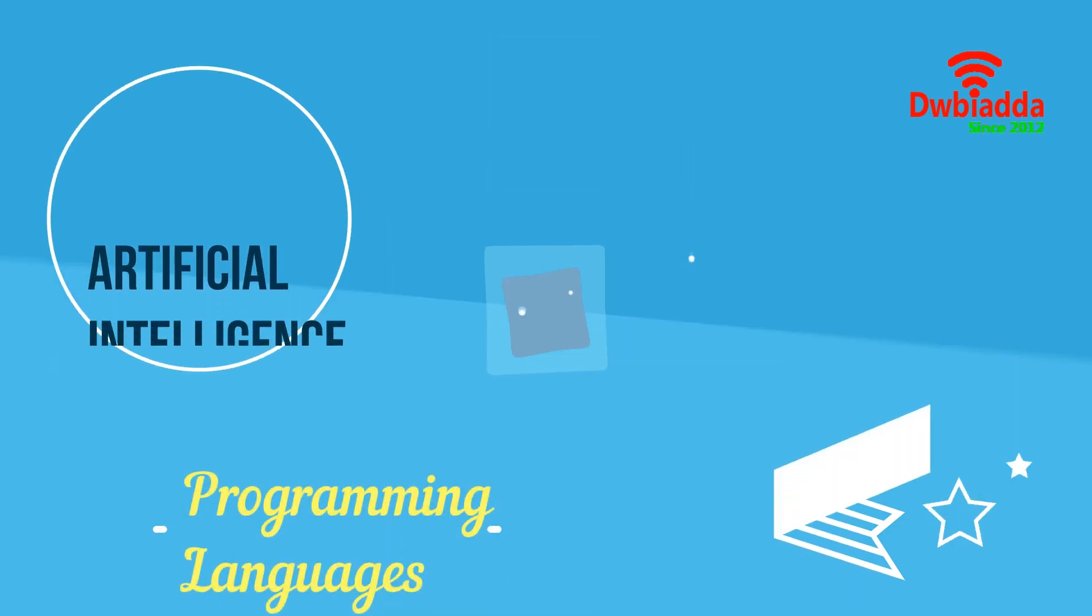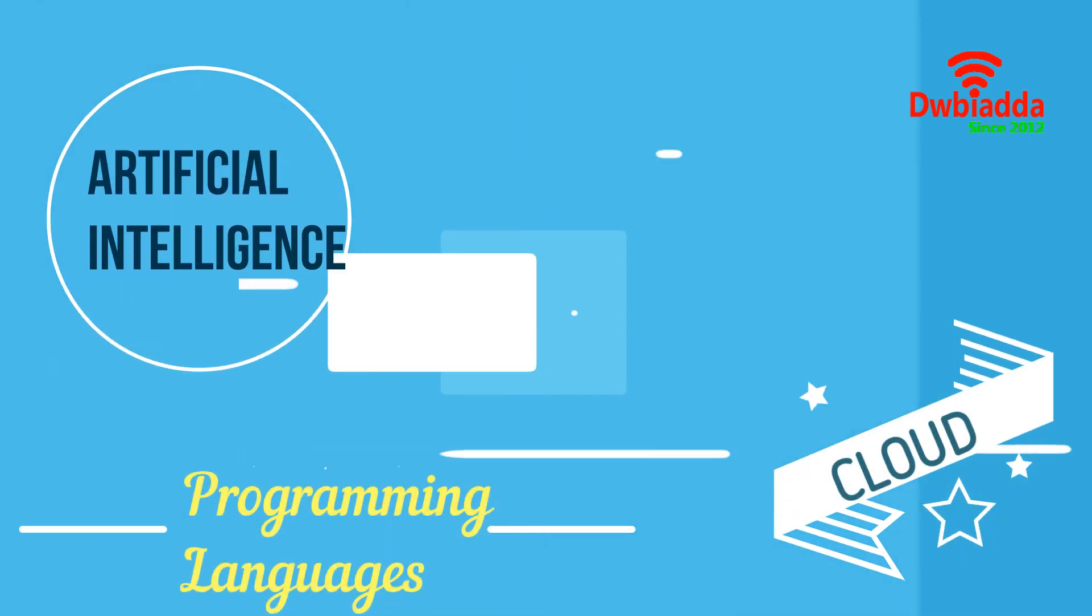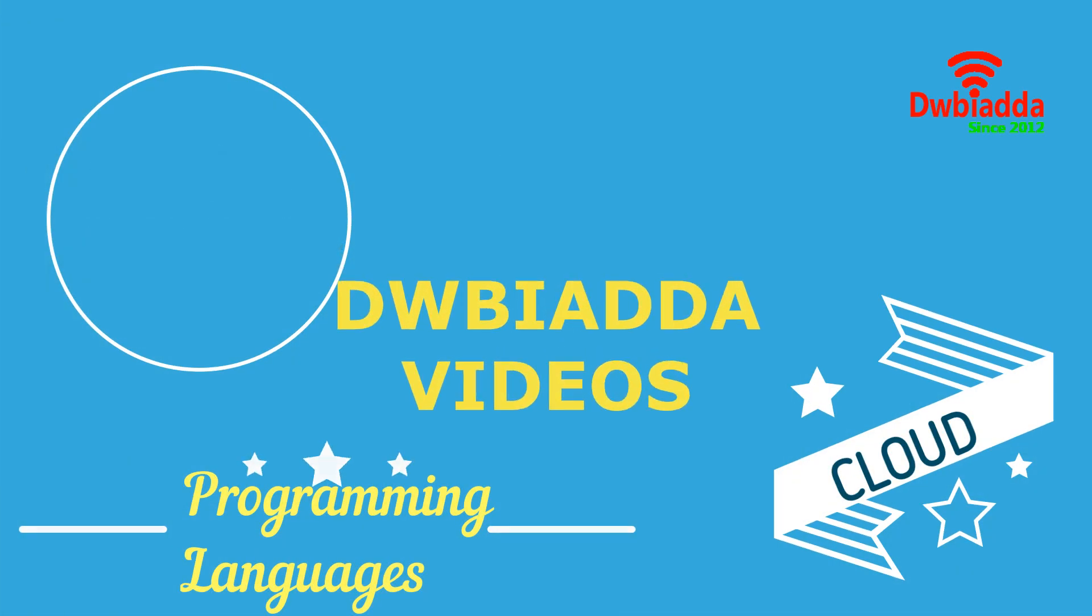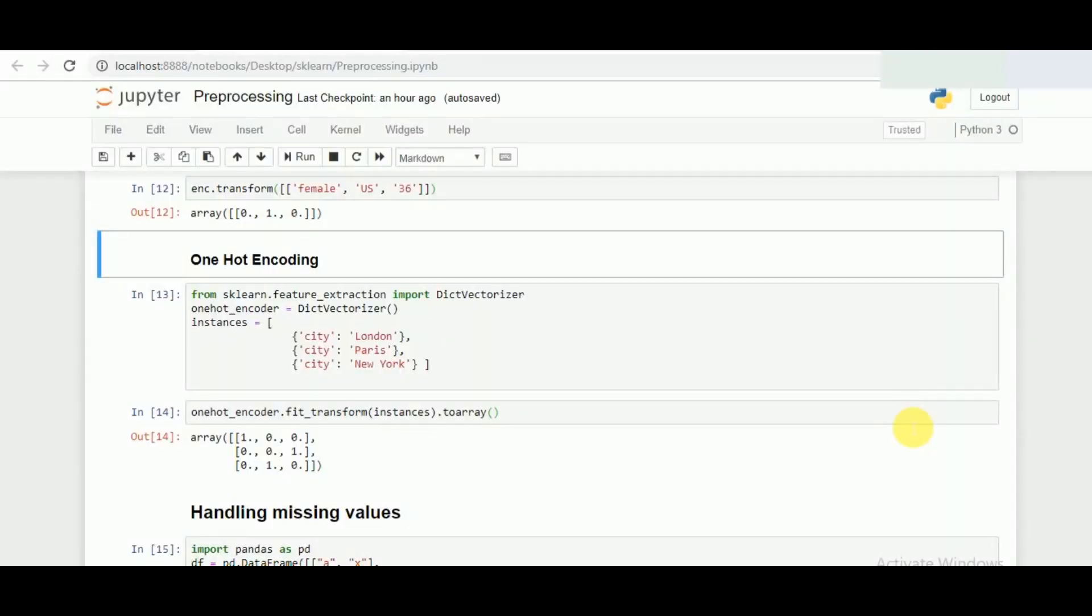Welcome to DWB IADDA channel. Please subscribe for latest training videos. Welcome everyone to the second part of preprocessing.